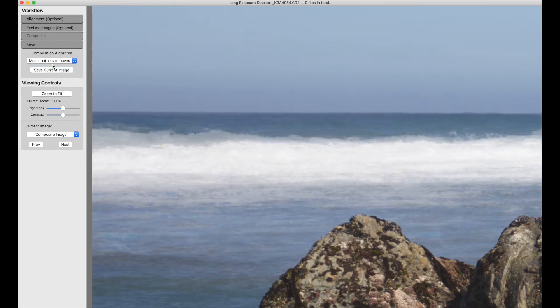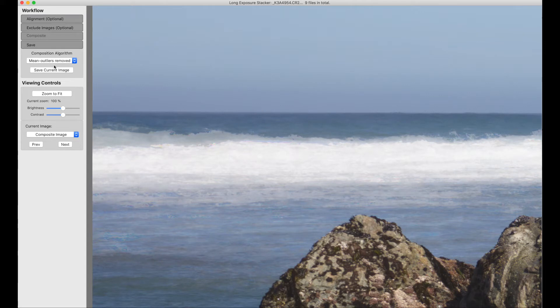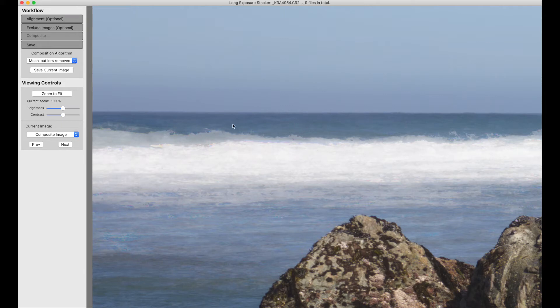If we had more images, this would look smoother. We were only working with nine here, but for something like this, something fast moving like this, and where we have a fairly high shutter speed, it would not be unreasonable to go to a hundred or more images to try and smooth out these waves.